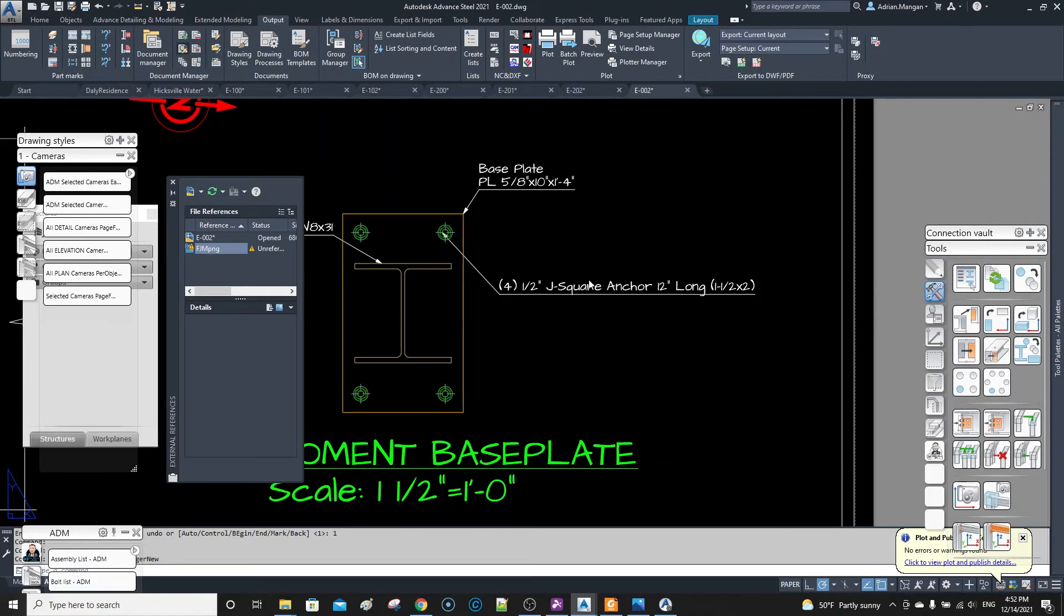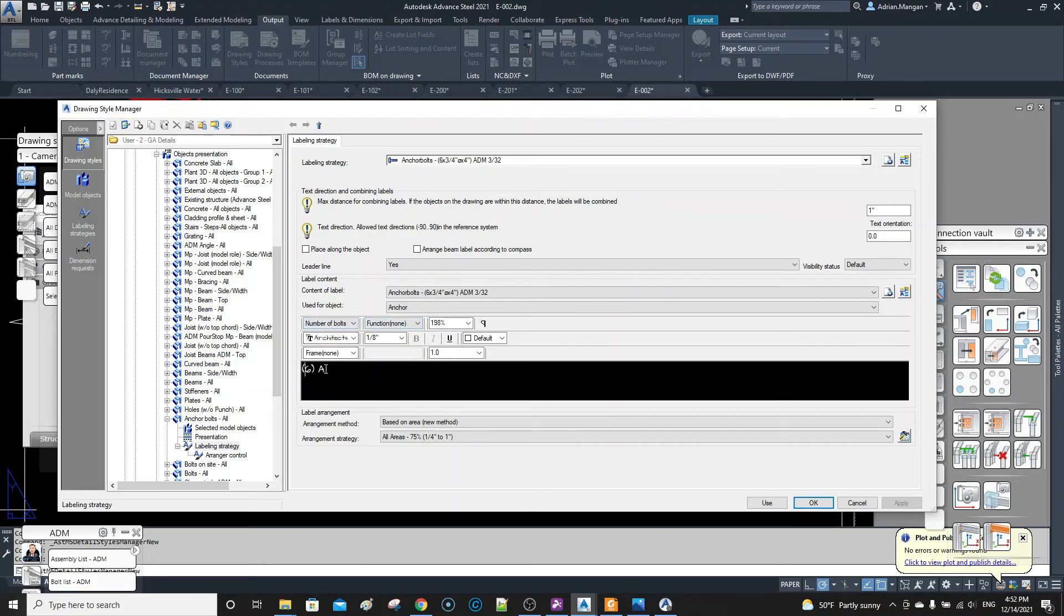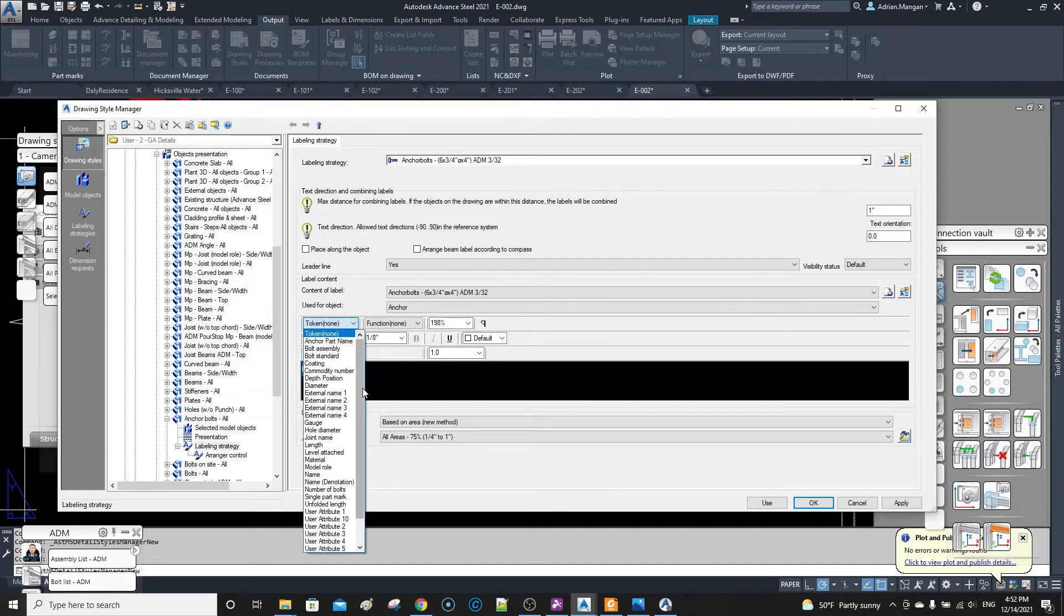So instead of that being this token here, which is number of bolts before I had number of bolts in here.